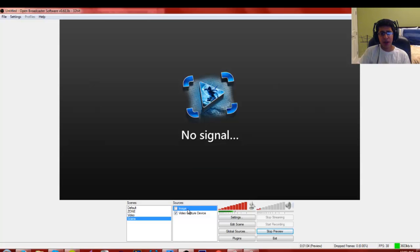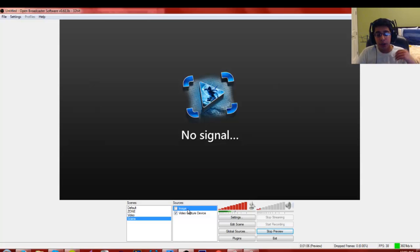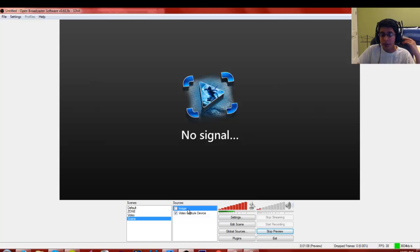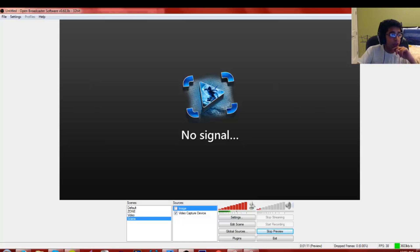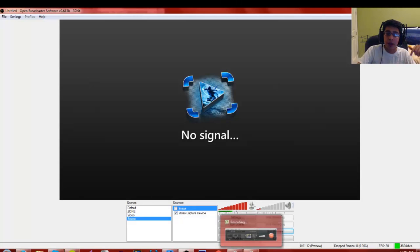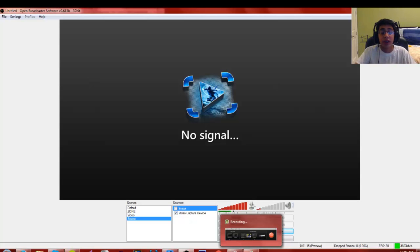That's pretty much it for this video — a tutorial on how to basically use OBS for streaming with your Elgato Game Capture HD. I hope this helped my fellow streamers who have been having trouble. Make sure to like, comment, and subscribe if you enjoyed the video. My name is Jamalikola and I'll catch you guys later.